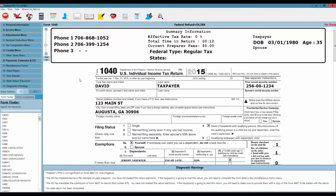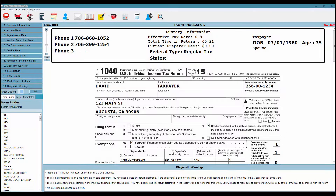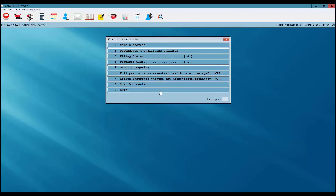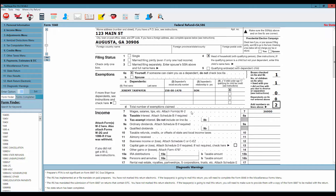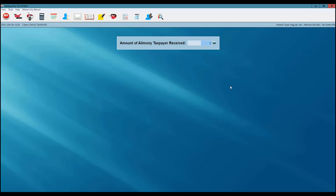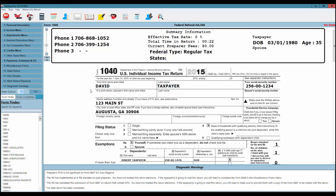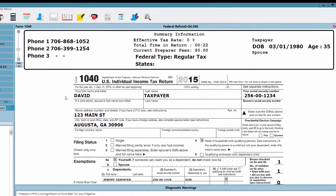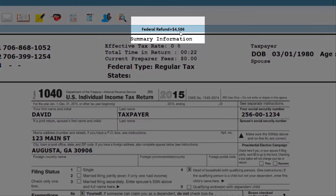I'm now at the 1040 screen. From here, if I needed to make any changes to the client's information, I could simply click on the line of the 1040 and it will take me to the program menu needed to make changes — adding income, changing the W2, anything of that nature. We're going to say this client's return is pretty well wrapped up: we put in the W2, the dependent information, and the daycare information. The 1040 screen displays my client's potential federal refund.